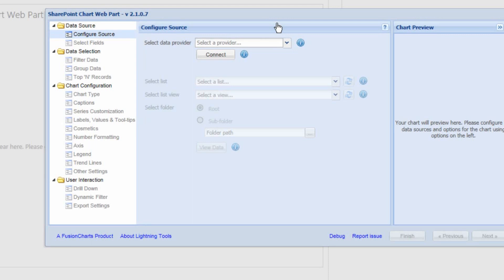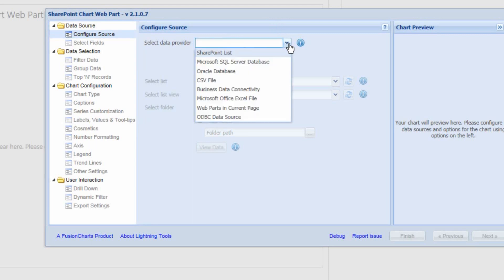Once you're inside the SharePoint Chart dialog box, we can first of all select the data source that we're going to build the chart on. The first option is a SharePoint list, and that list can be inside the current site, or actually anywhere within the farm. So we can navigate to different sites, different site collections, and even different web applications if we choose to.